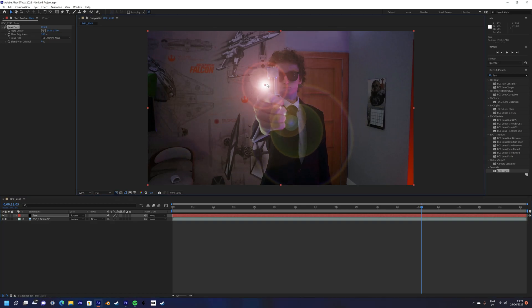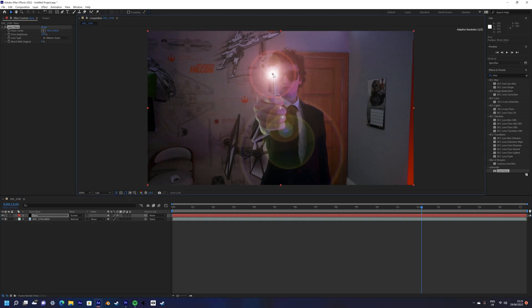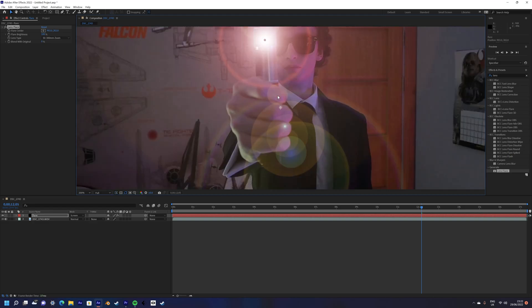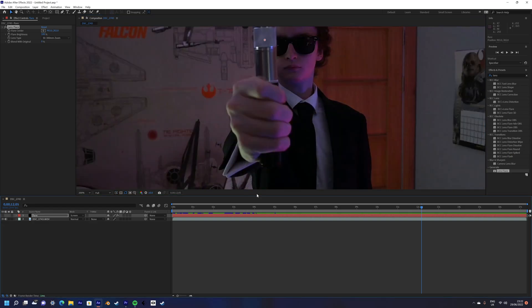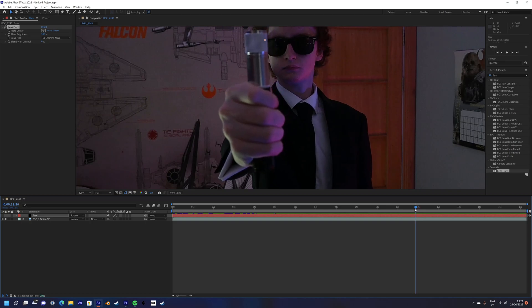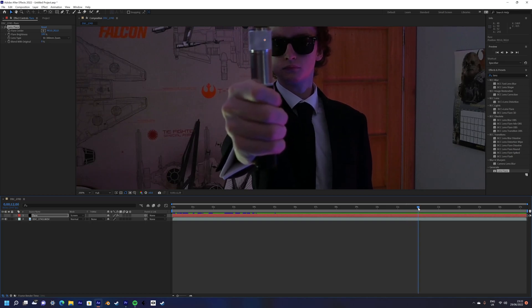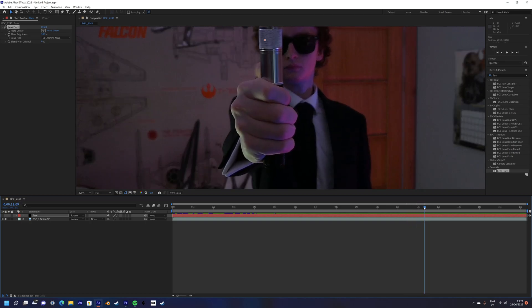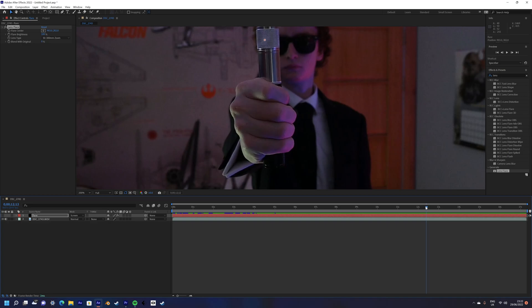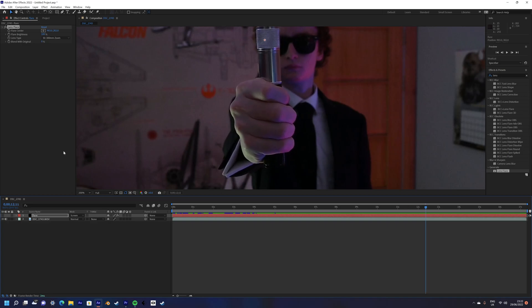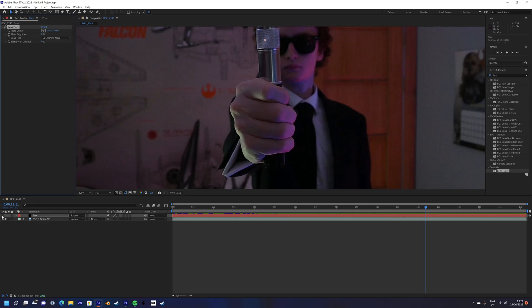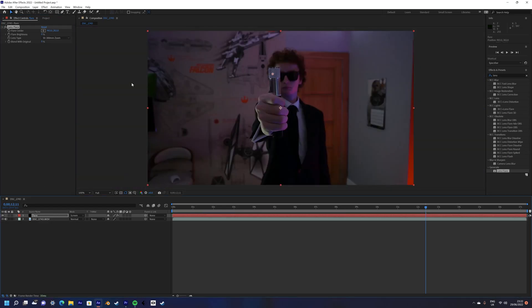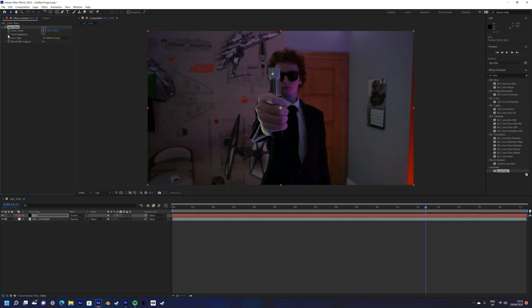Now find the frame you want the light to burst out of the neuralizer. For me, it's when I slide my finger along the side of it, as that was me pressing an imaginary switch, but for you it could be completely different. Once you find the frame, go to the Effects Controls and set the flare brightness to zero, then enable the stopwatch. Go forward a couple frames to when you want the flare to fully engulf the screen and raise the brightness to match.